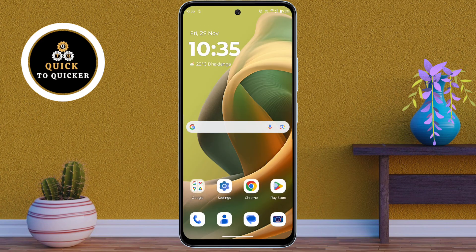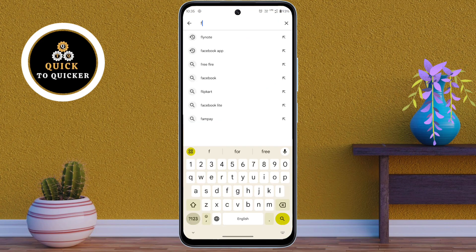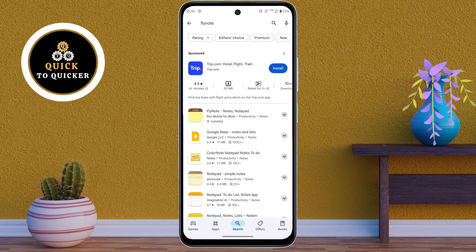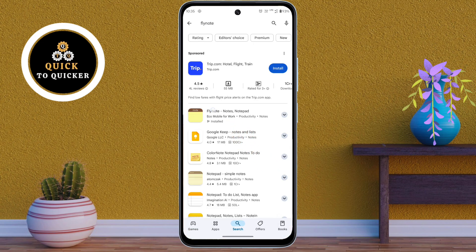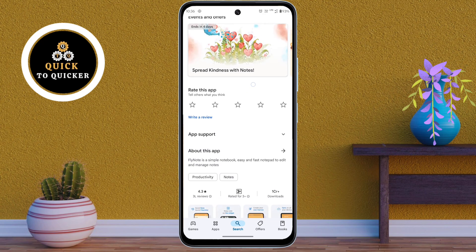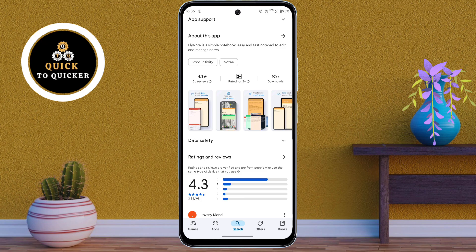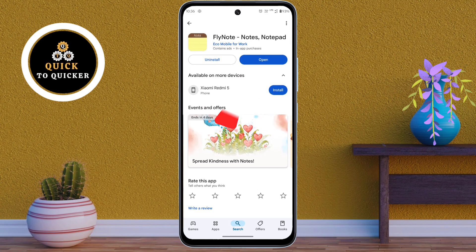In the Play Store, search for Flynote. This is the application — you can see that the rating of this application is 4.3, which is very good. Just tap Install to install the application.